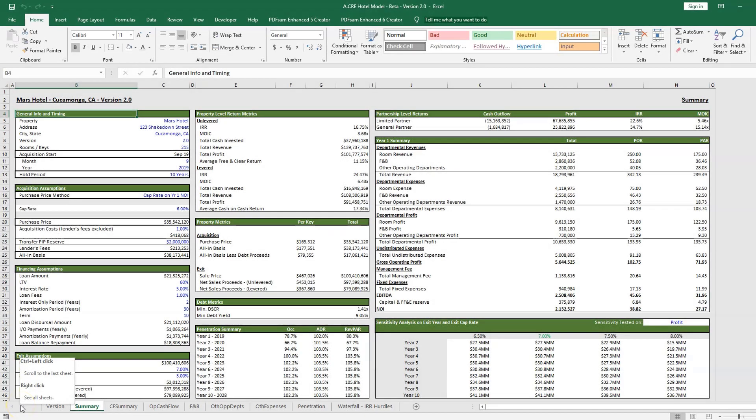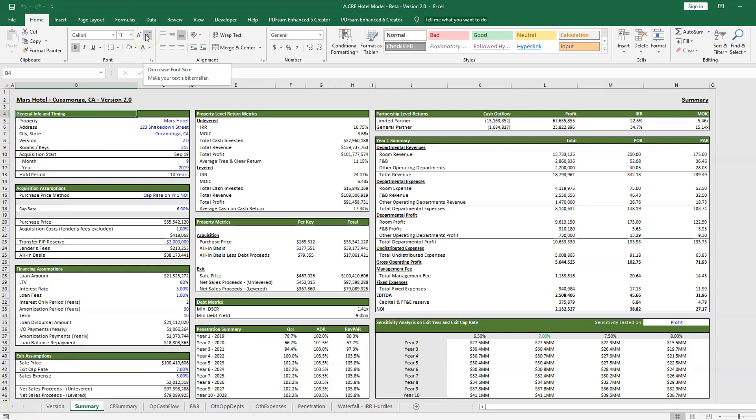In this video, we are going to go over the summary tab for the Adventures in CRE Hotel acquisitions model, and this is version 2.0.